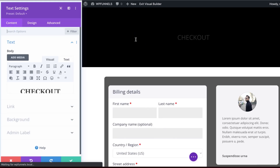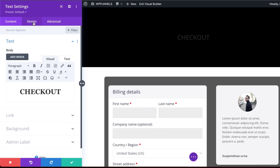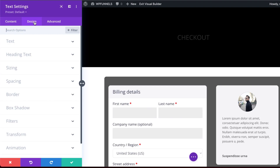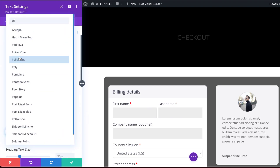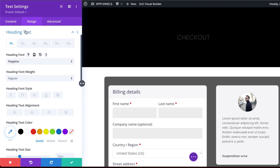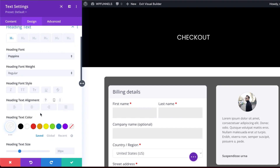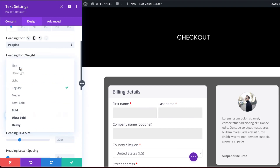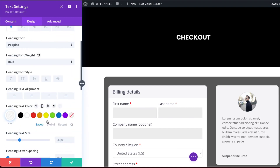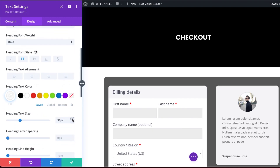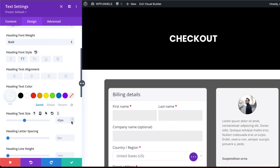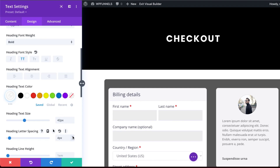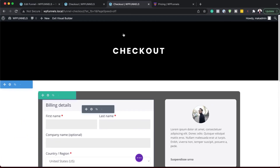Let's go into the title now. I'm going to click on this gear icon and change the color so it's easier to read. I'll click on Design, then Heading Text. Let's change our font first to Poppins, then change the color. We may also need to change this font weight to Bold, and let's also increase the size to about 42. Then we're going to add a bit of letter spacing and save.